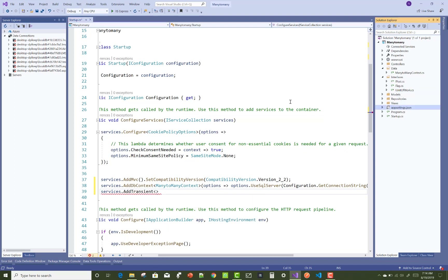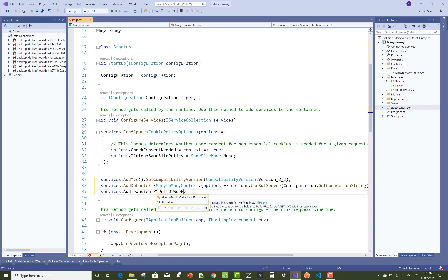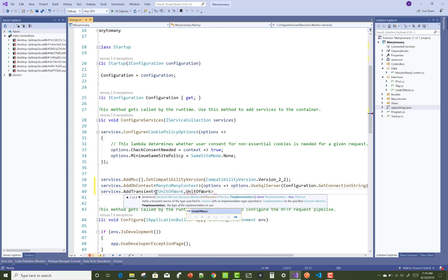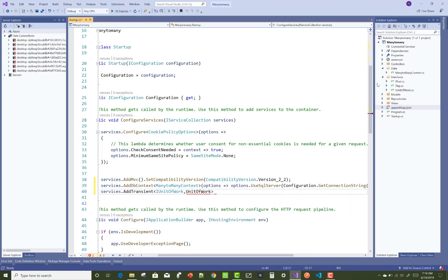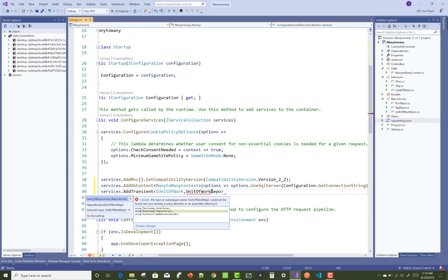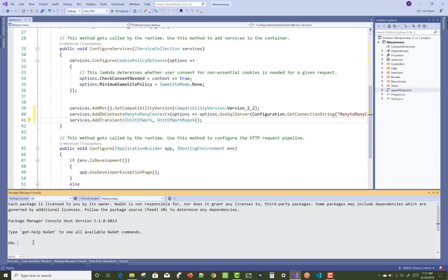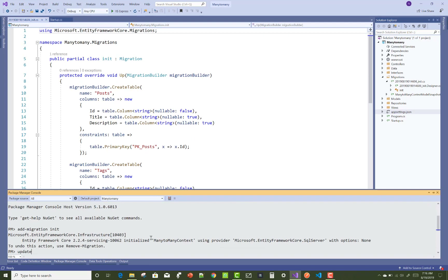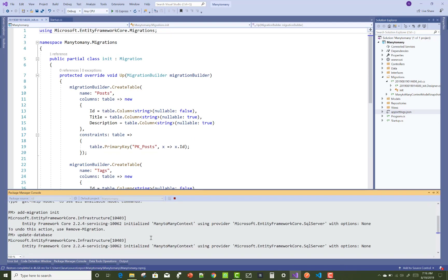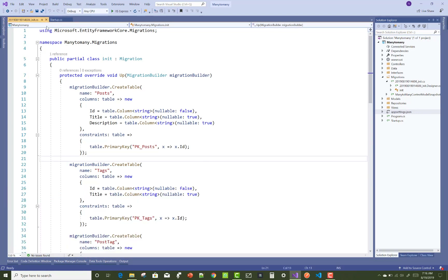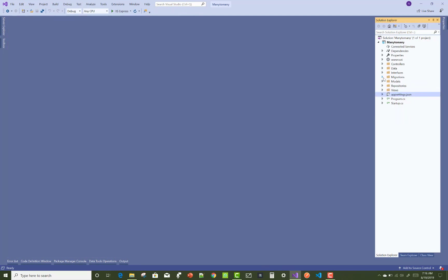You can also add dependencies using services.AddTransient for IUnitOfWork and UnitOfWork, and also mention the UnitOfWork repository — this is the dependency injection setup. After that, you can add a migration named 'InitialMigration' and run update-database to successfully create your database with three classes: Post, Tags, and PostTags.